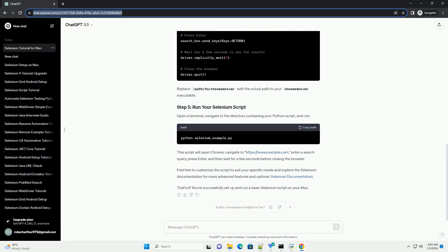That's it. You've successfully set up and run a basic Selenium script on your Mac.